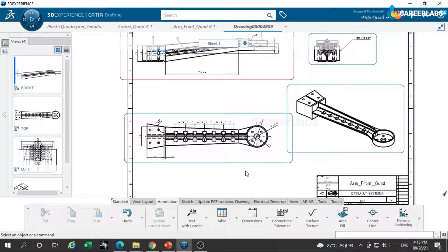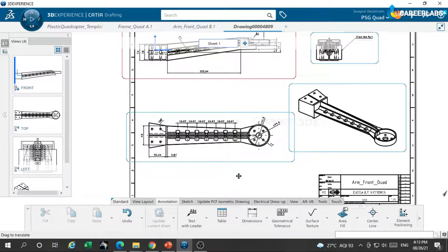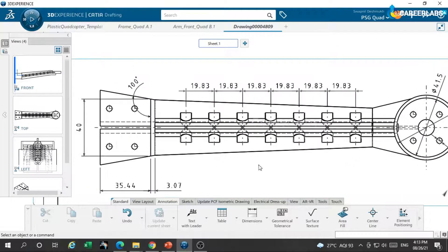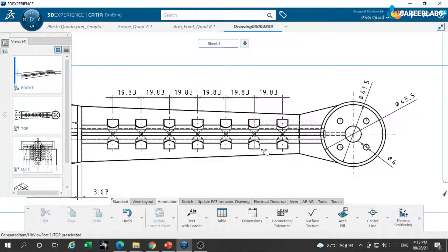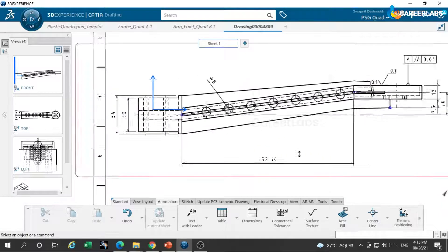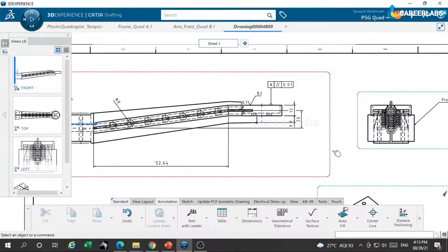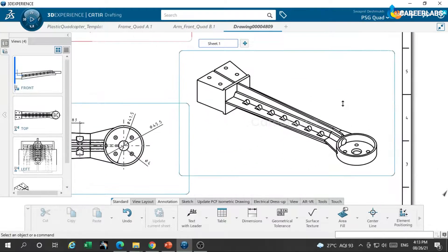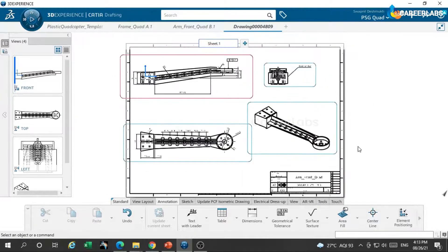In this way, with the help of CATIA drafting application, we have created the production drawing for the front arm of the quadcopter. We have used many annotation tools to give these different types of dimensions to the front view, top view, and the side view of the quadcopter front arm.